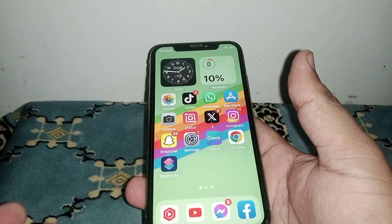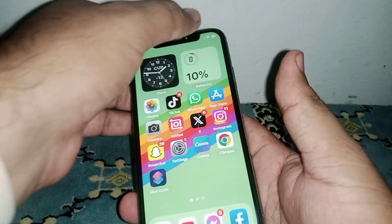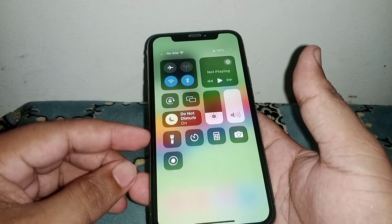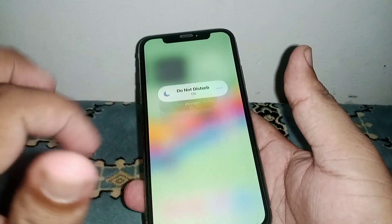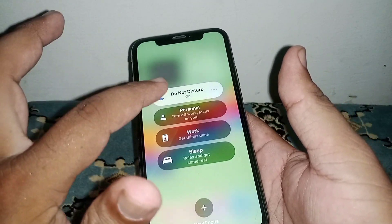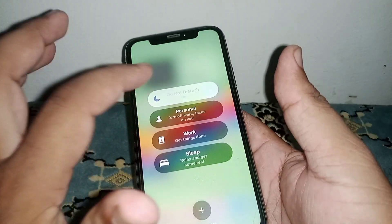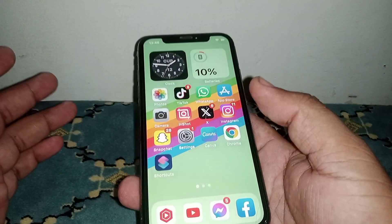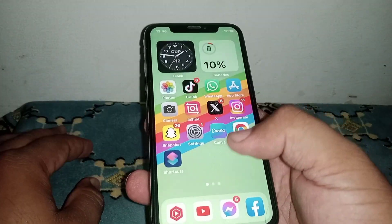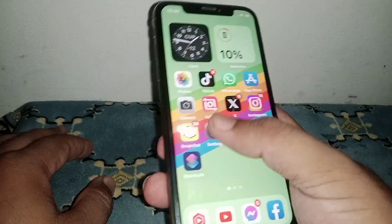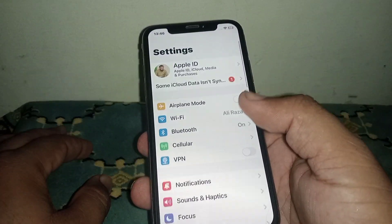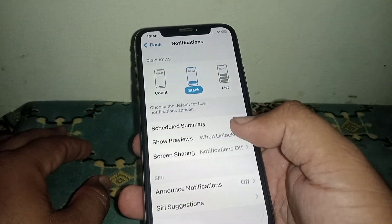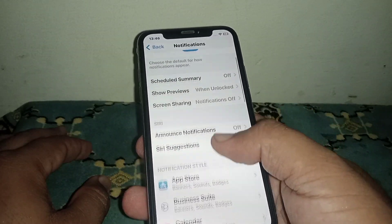Let's start the video without wasting time. First of all, scroll down and turn off DND mode. Turn it off and check if your problem has been fixed. If the problem is not fixed, open your Settings.